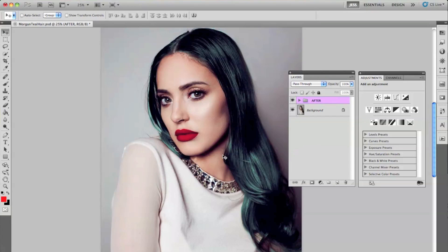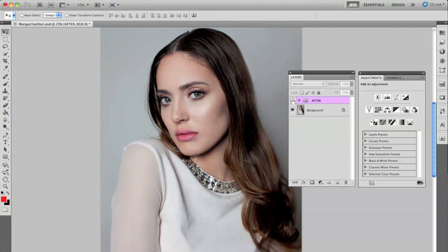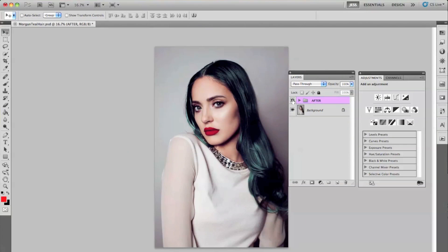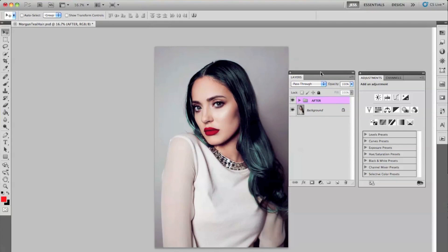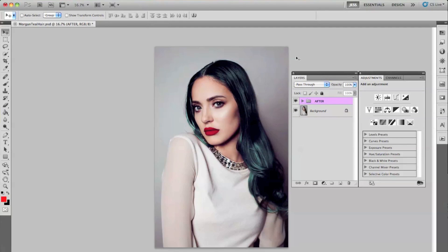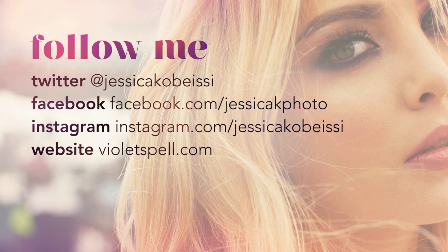So I actually cleaned up the hair a little bit and then I cleaned up the lips just a tiny bit. So this is my final product — this is before and this is after. Before and after one more time. So I hope you guys enjoyed this tutorial. Thank you guys so much for watching.